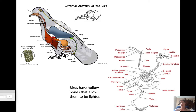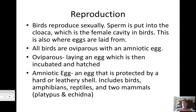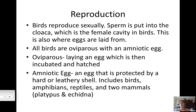Birds reproduce sexually like most other animals. Sperm is put into the cloaca, which is the opening for the female cavity in birds, and this is also where females lay their eggs from. All birds are oviparous, which means they lay eggs. Oviparous means the egg is incubated and hatched externally. An amniotic egg is an egg protected by a harder leathery shell — examples include lizards, birds, echidnas, and platypus.